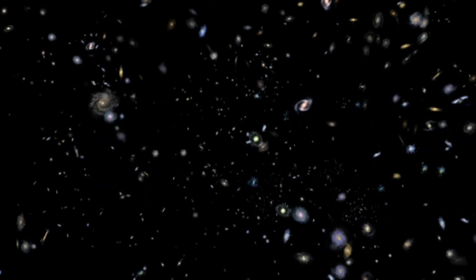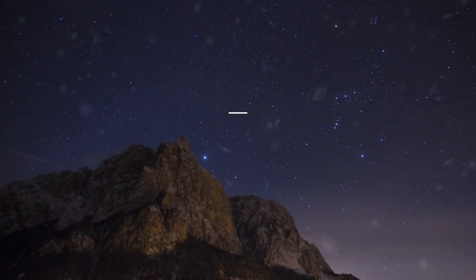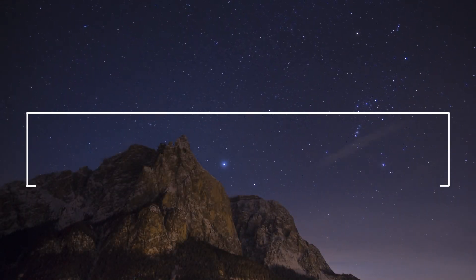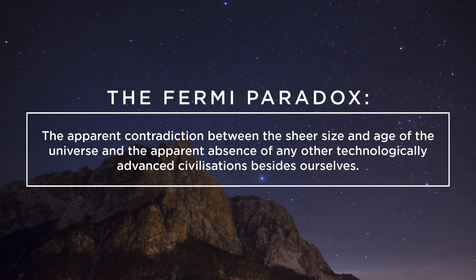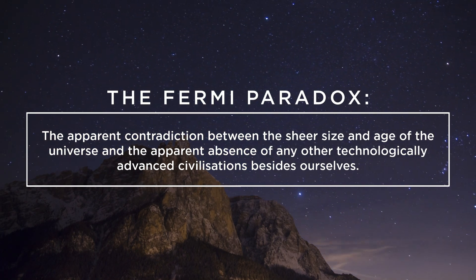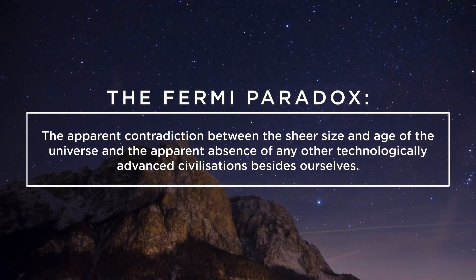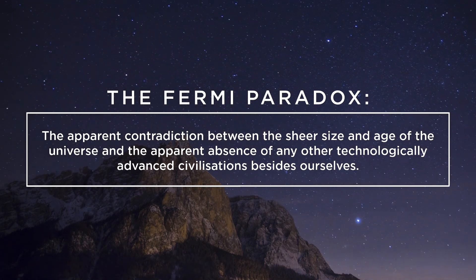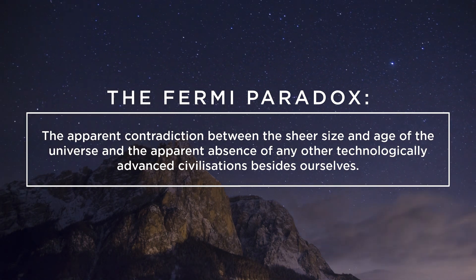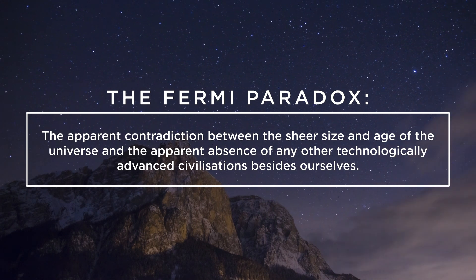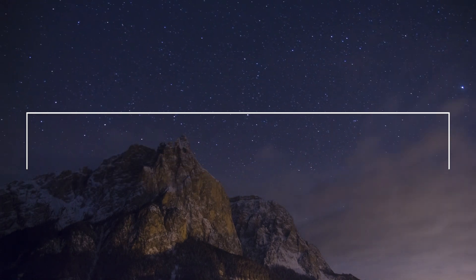The question is fundamentally encapsulated within what is known as the Fermi Paradox, the apparent contradiction between the sheer size and age of the universe and the apparent absence of any other technologically advanced civilizations besides ourselves. Or in other words, where are all the aliens?